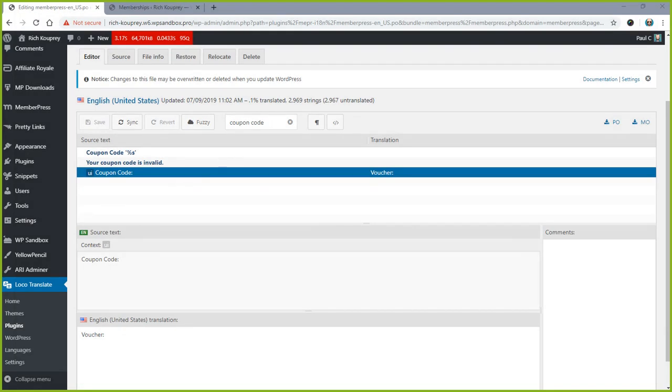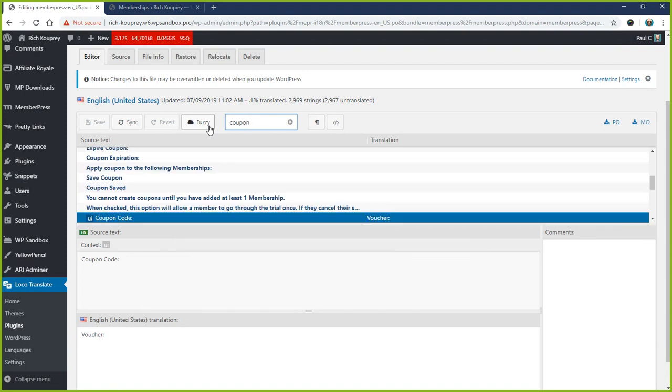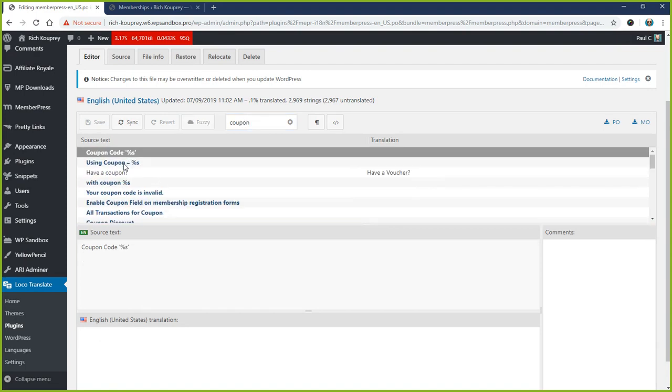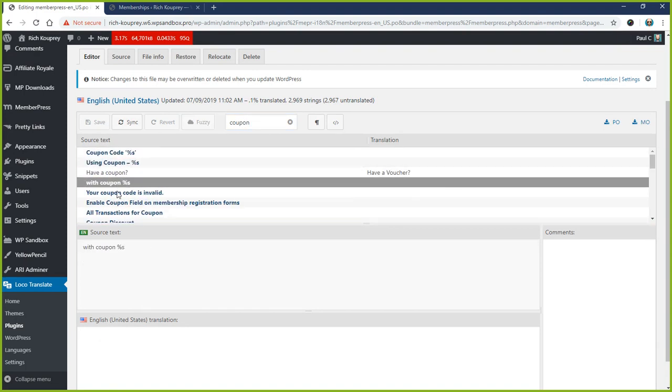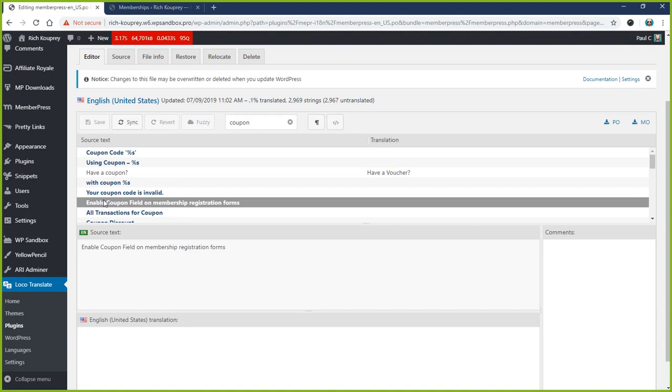And now let's refresh - 'Have a Voucher' - and now it says 'Voucher' here. So if you want to make sure you get all instances of 'Coupon' changed to 'Voucher,' you can just search for 'Coupon' here and start going through each one of these and translating them.